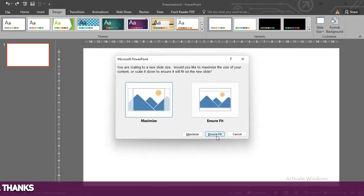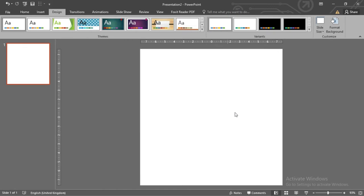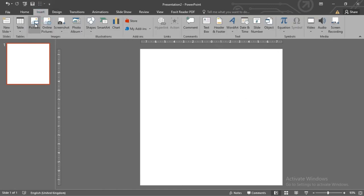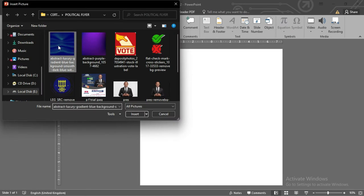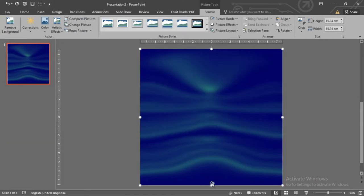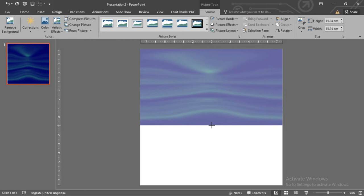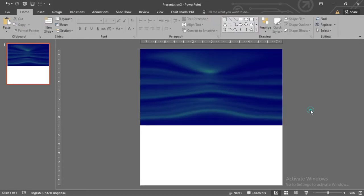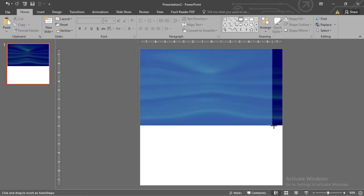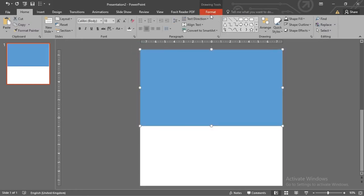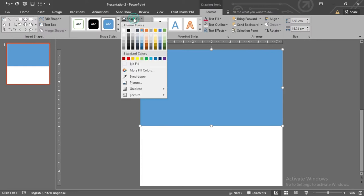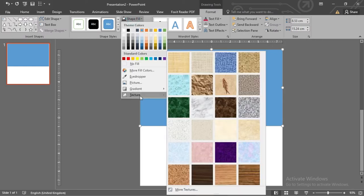Now our design page is ready for action. We would insert a background. Go to Insert, select Pictures, and then select your background. Reduce the size to fit half of the slide. Pick your rectangular tool and draw a rectangle over the background.